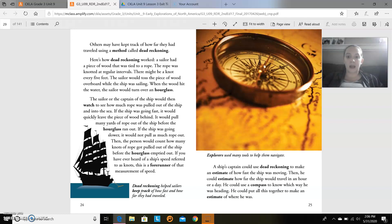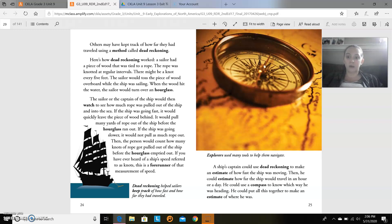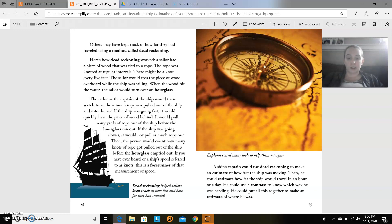The sailor or the captain of the ship would then watch to see how much rope was pulled out of the ship and into the sea. If the ship was going fast, it would quickly leave the piece of wood behind. It would pull many yards of rope out of the ship before the hourglass ran out. If the ship was going slower, it would not pull as much rope out.